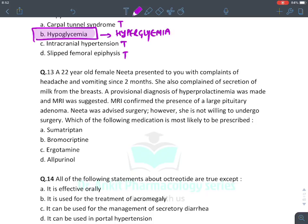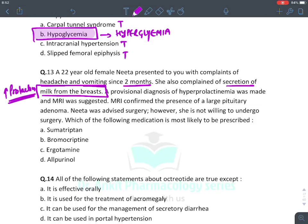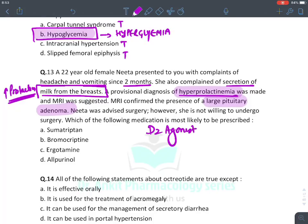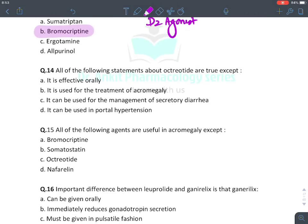A 22-year-old female presents with headache and vomiting for two months and secretion of milk from the breast — this suggests elevated prolactin levels, a provisional diagnosis of hyperprolactinoma. MRI shows a large pituitary adenoma. She was advised surgery but was not willing. The drug of choice for prolactinoma is a D2 agonist — the answer here is bromocriptine.